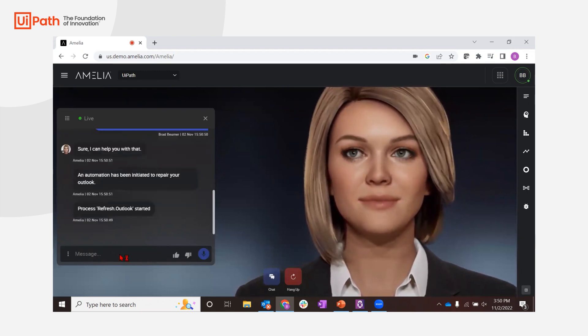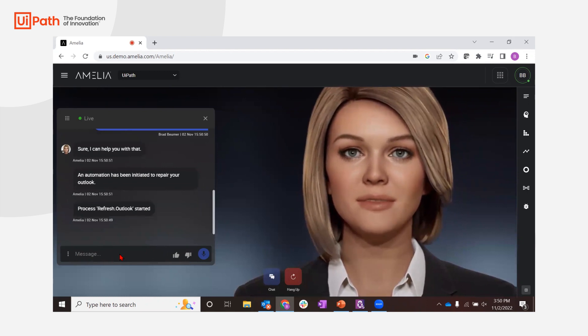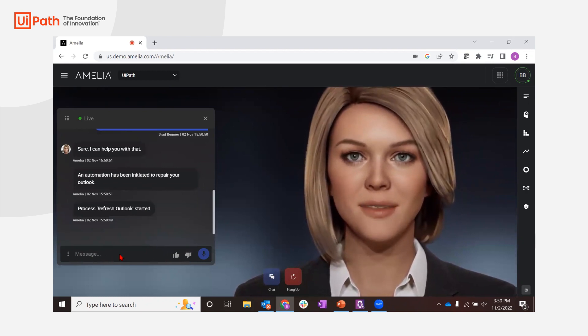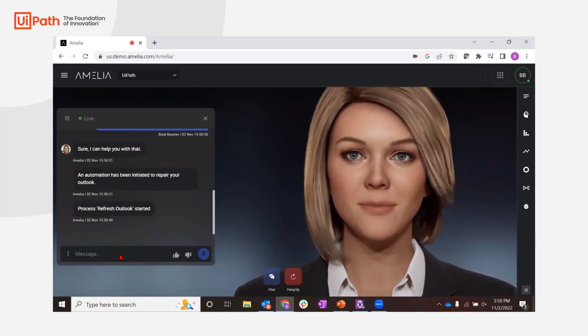Amelia immediately triggers a UiPath attended robot to begin a few tasks to start resolving my issue.